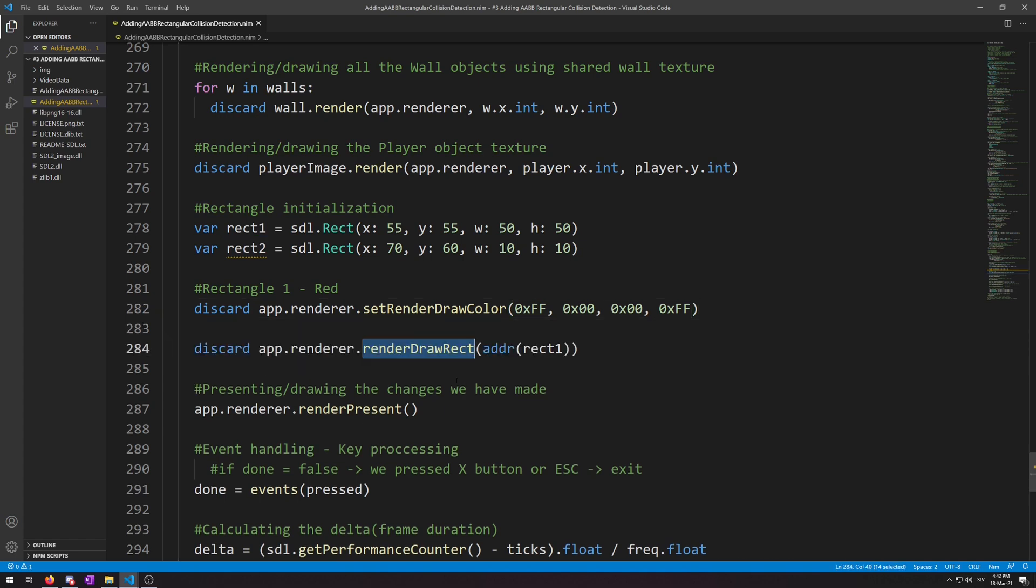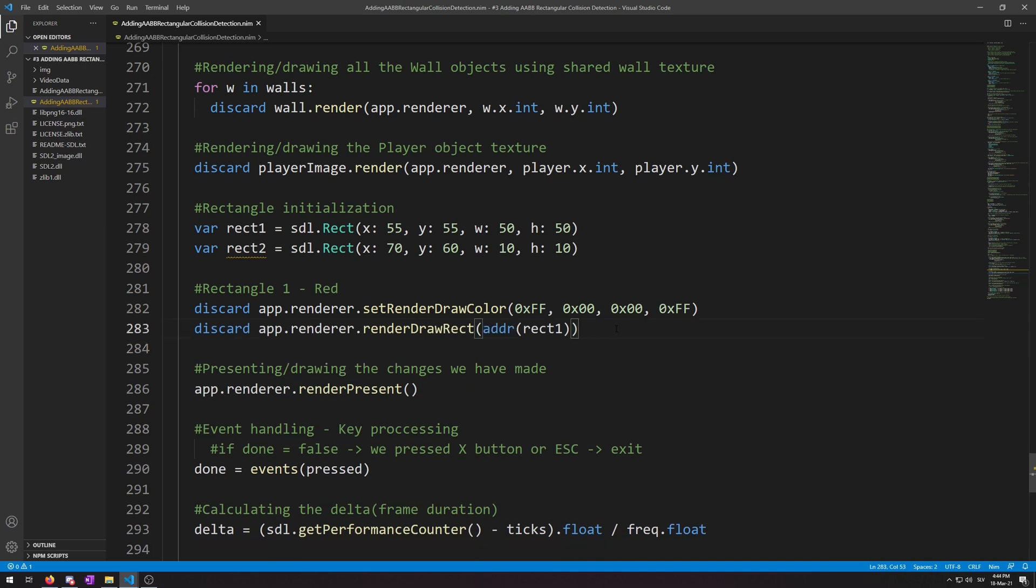Then we render the rectangle using the following code. This proc render draw rec takes the renderer for its first argument, which I wrote in this style. And then it takes a pointer to rect type variable for which we use addr to give the pointer to our rect1 because we are not using our custom written render proc, which does this for us. But it's written for image type variables. So we had to use addr manually. Now let's repeat the process by copy pasting the above code and changing the color values to blue and the render draw rect argument to rect2.